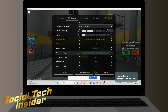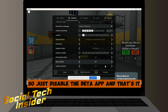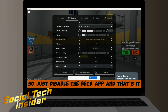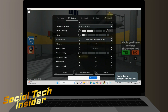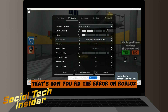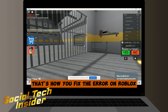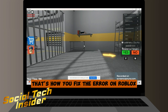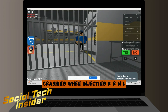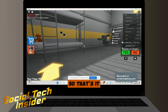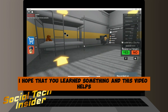At the bottom of the settings screen, you'll see an option to disable the beta app. Just disable the beta app, and that's it — that's how you fix the error of Roblox crashing when injecting KRNL.